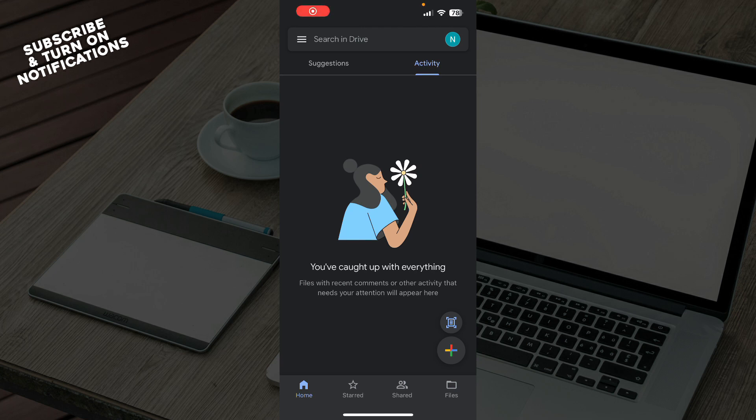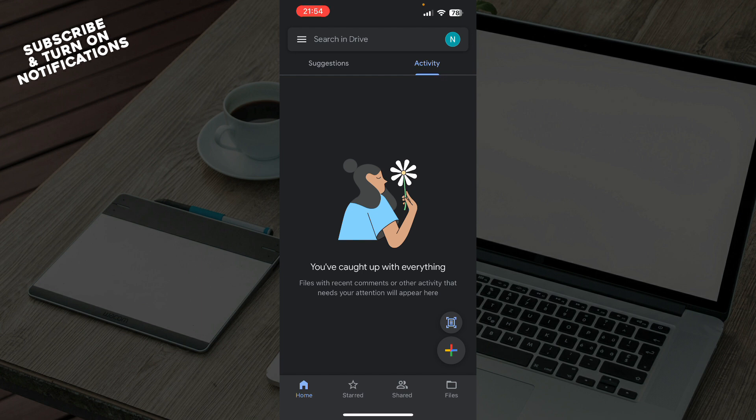Hello guys and welcome back to this channel where today I'll be showing you how to transfer ownership in Google Drive. The first thing that you need to do is go to the Google Play Store or the App Store and download the Google Drive application.